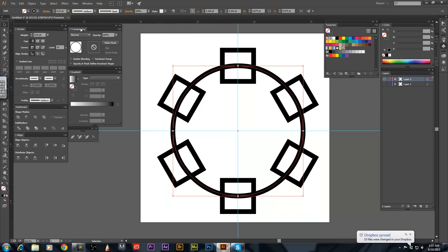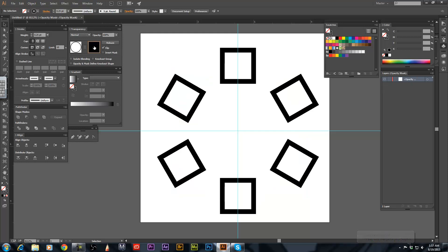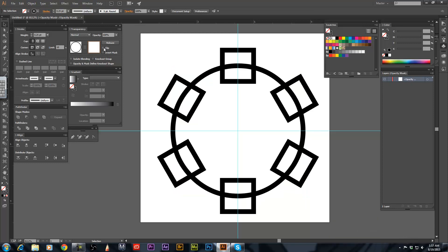Now I'm in the transparency palette. So see where it's grayed out right here, circle and slash. Double click on that. You're going to get a black square now with a clip in it, uncheck clip.